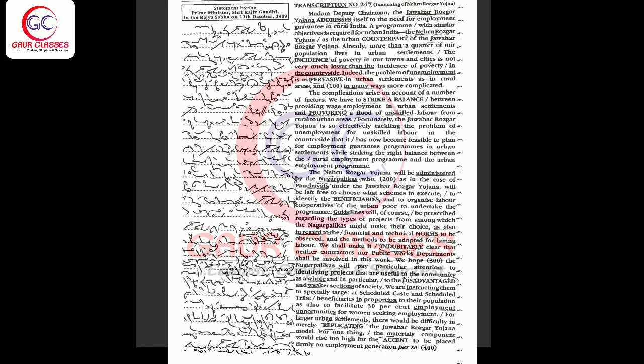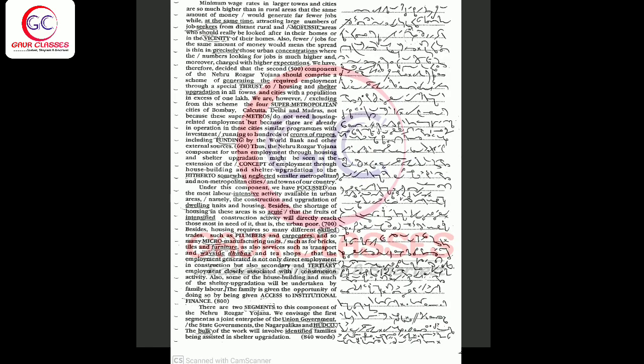For larger urban settlements, there would be difficulty in merely replicating the Jawahar Rojgar Yojana model. For one thing, the materials component would rise too high for the accent to be placed firmly on employment generation per se. Minimum wage rates in larger towns and cities are so much higher than in rural areas that the same amount of money would generate far fewer jobs, while at the same time attracting larger numbers of job seekers from distant rural and fossil areas who should really be looked after in their homes or in the vicinity of their homes.